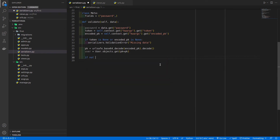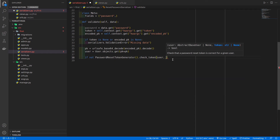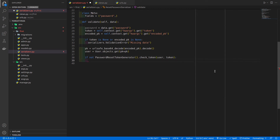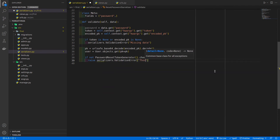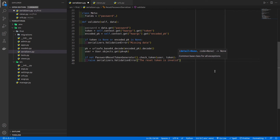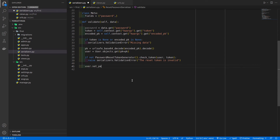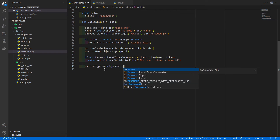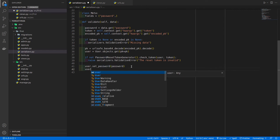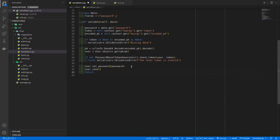Now we use PasswordResetTokenGenerator to check whether the token is valid. If not PasswordResetTokenGenerator().check_token(user, token), we raise serializers.ValidationError('the reset token is invalid'). Otherwise the token is valid, so we reset the password: user.set_password(password), then user.save(), and return data. The serializer is complete.